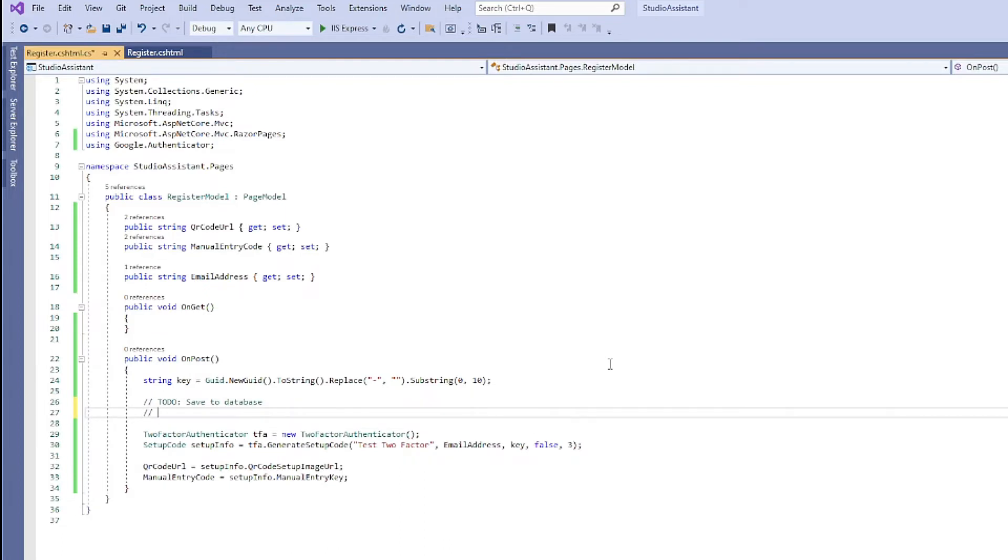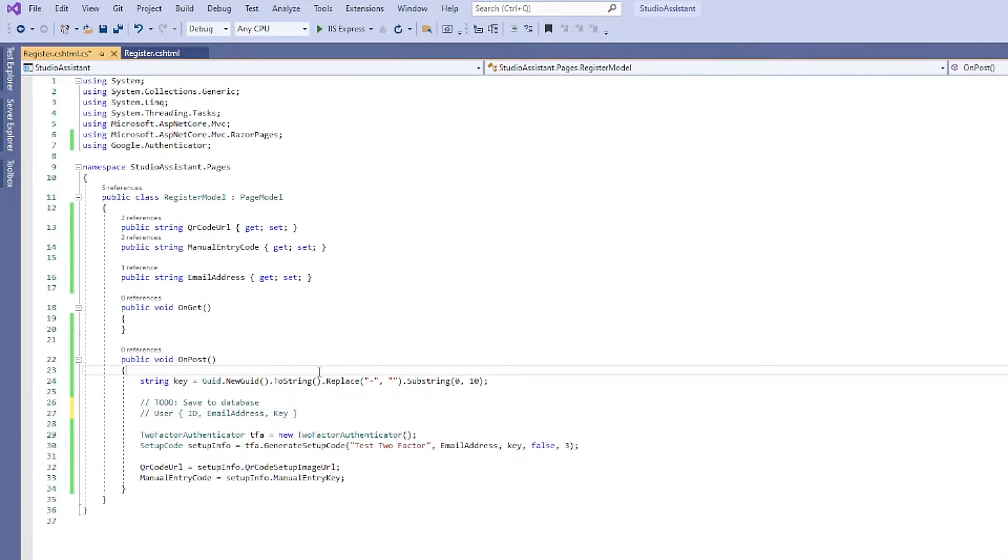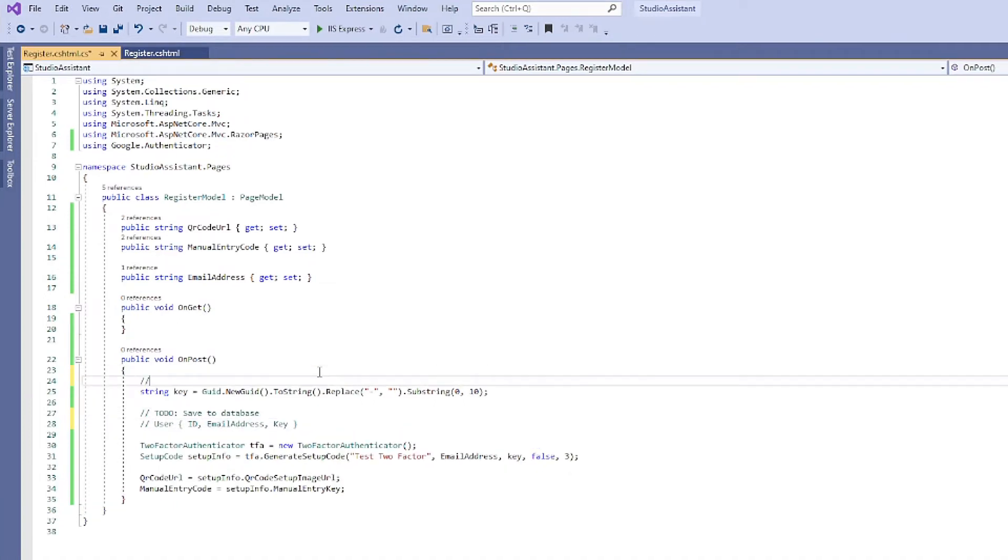And we'll want this database table to look something like, let's call it user. We'll give it an ID, we want to store the email address, and the key that we're generating on line 24 here.